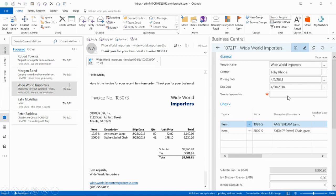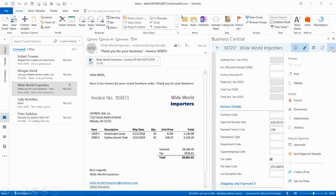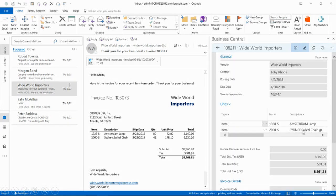You'll need to enter in the vendor invoice number and scroll down. Once you've finished entering in the rest of the line items, you'll want to post. Click on Post. And yes, we do want to post the invoice.